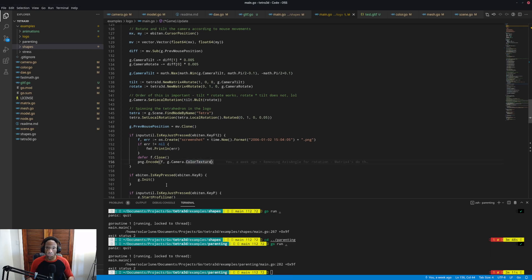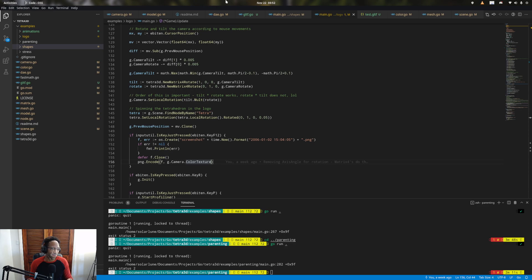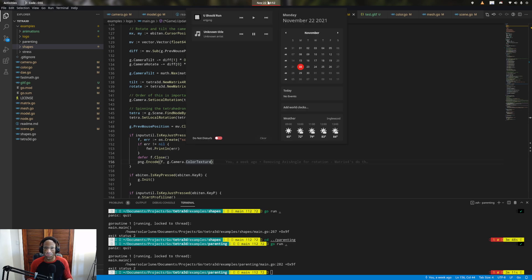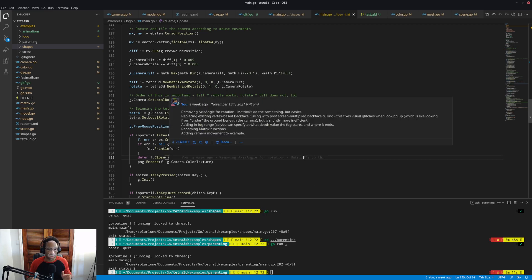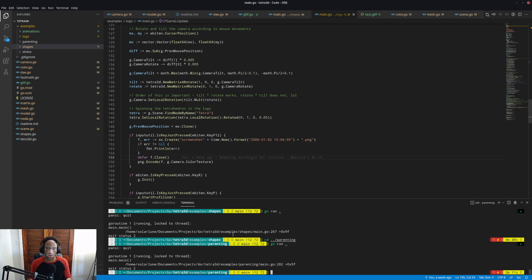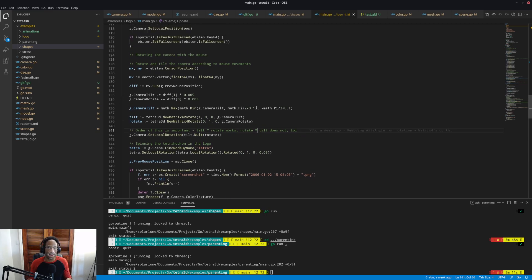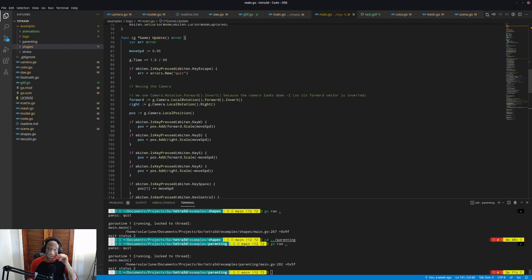Yo, what up? It's Solar Loom. This is update video number two for November 22nd. I just finished one for Master Plan, but this is the other project I've been working on, which is a 3D software renderer written in Go with Ebitengine, which is kind of insane.